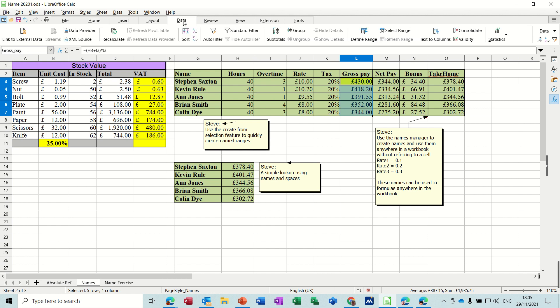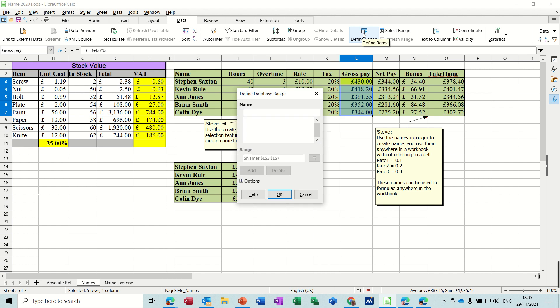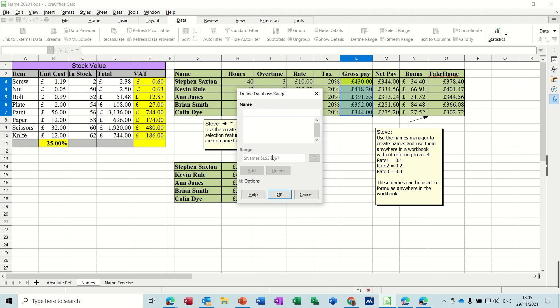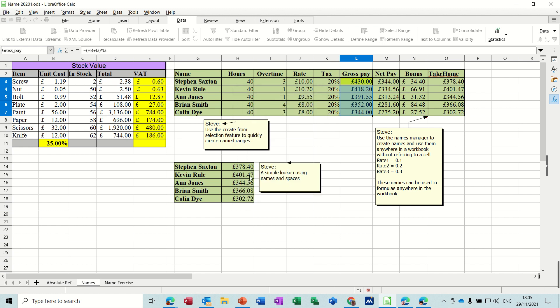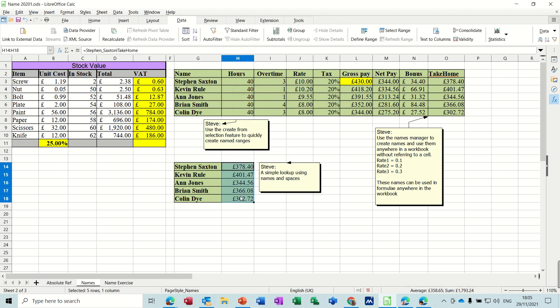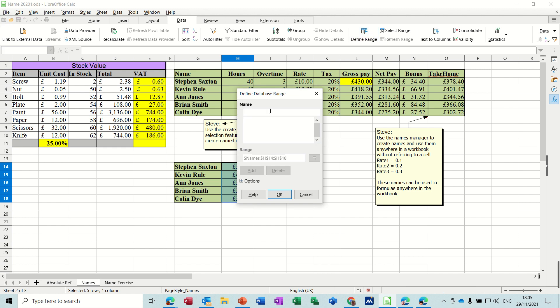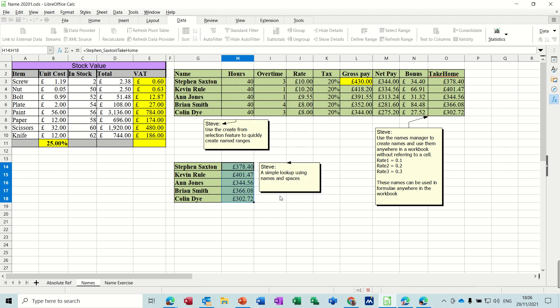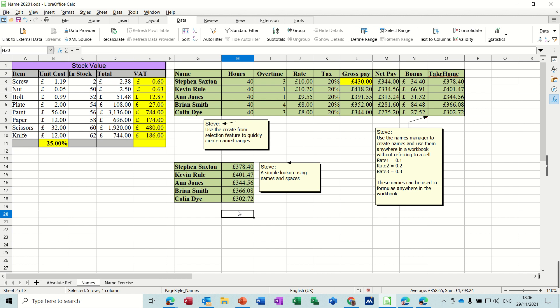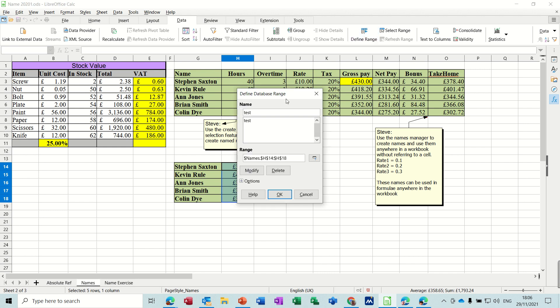I could also go into the data tab and select define range, give it a name and then this is selected and then you can add it like so. So if I wanted to add that for example I could highlight it, call it test and then OK and then you've got test as a named range. If I go back to define range, test is H14 to H18.